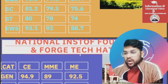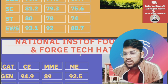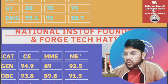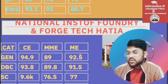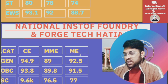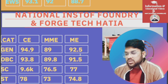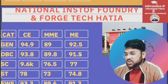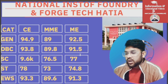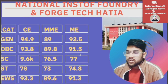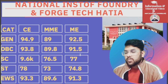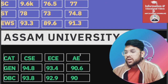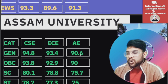For National Institute of Foundry and Forge Technology: General 94.9, OBC 93.8, SC — please make a correction — 82 percentile, ST 78, EWS 93.3 percentile. For MME and ME you can check slide-wise.